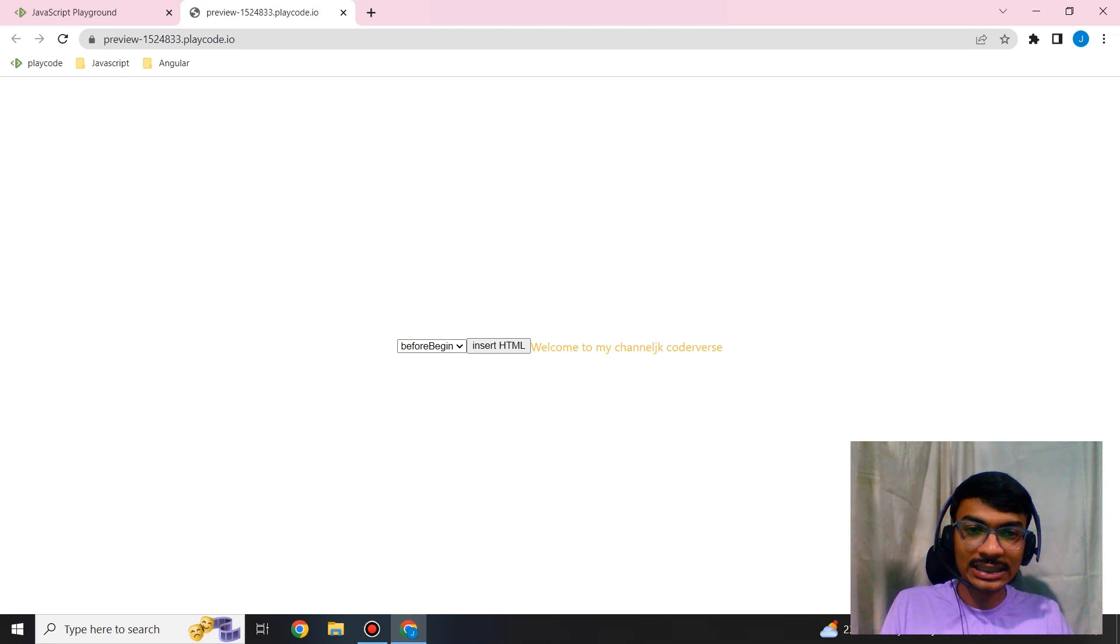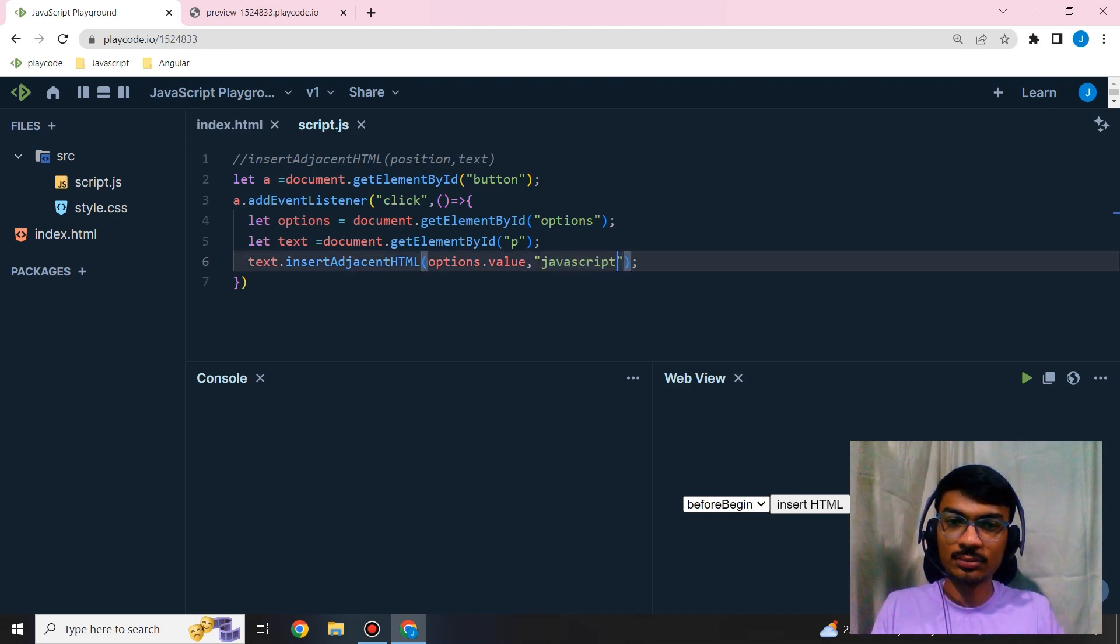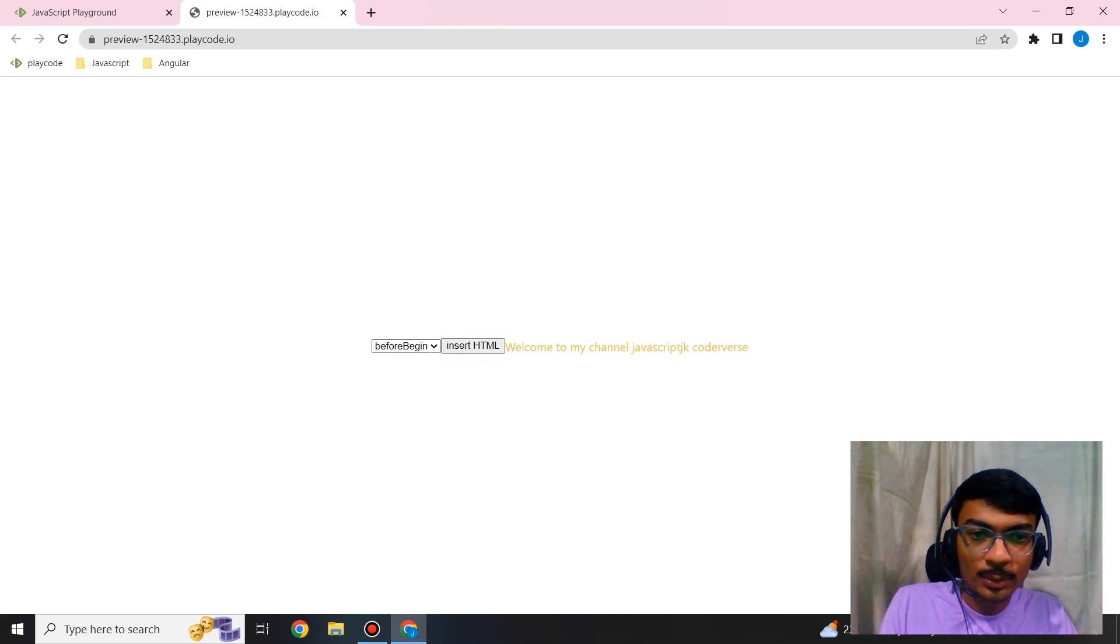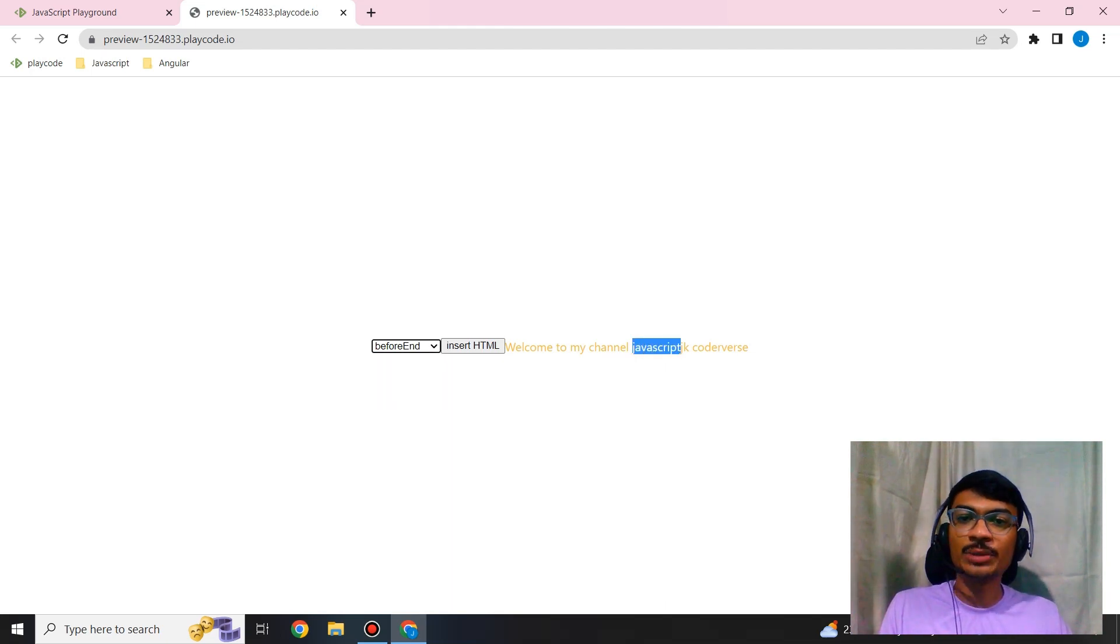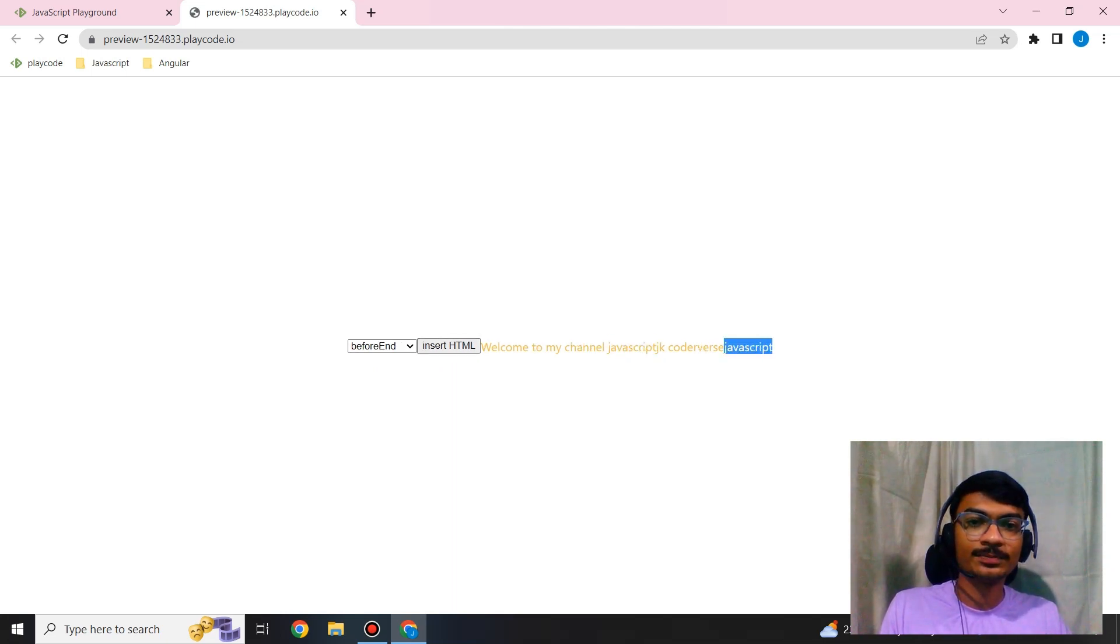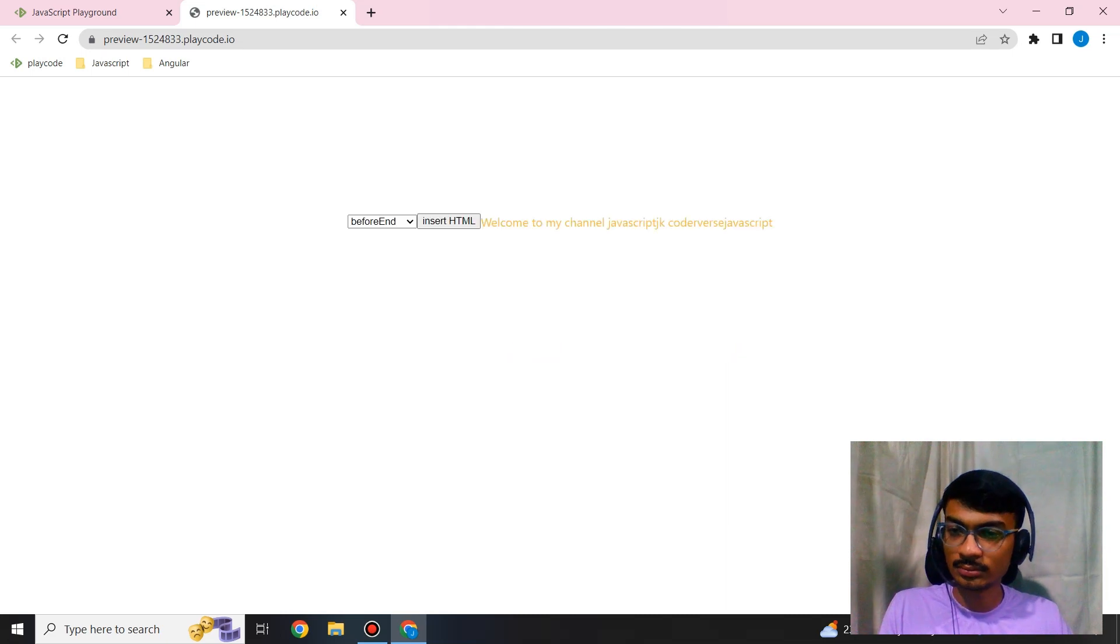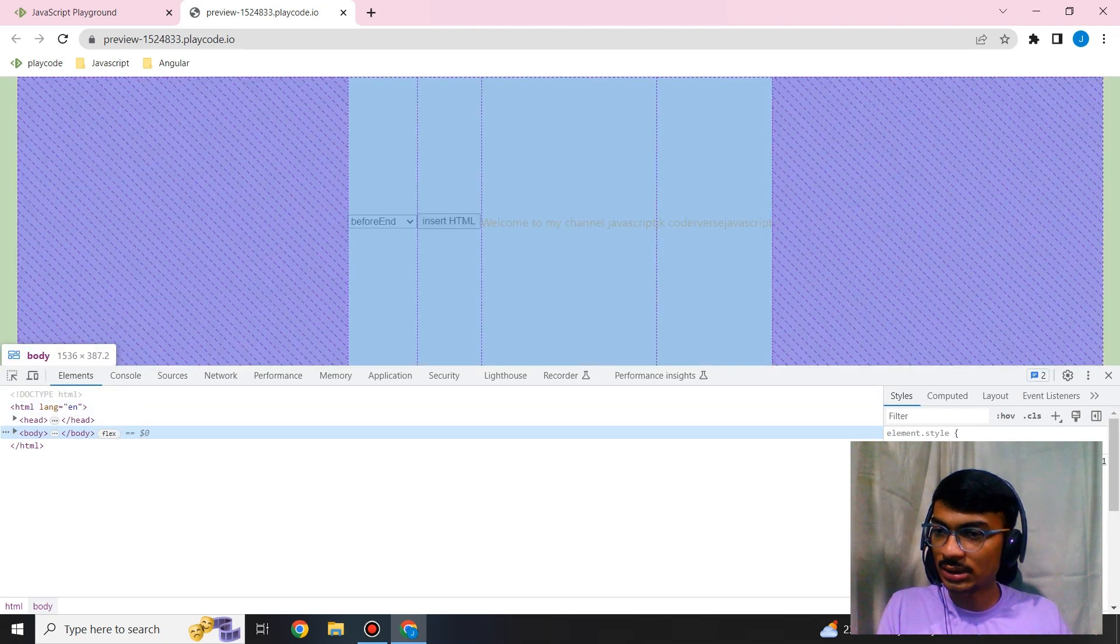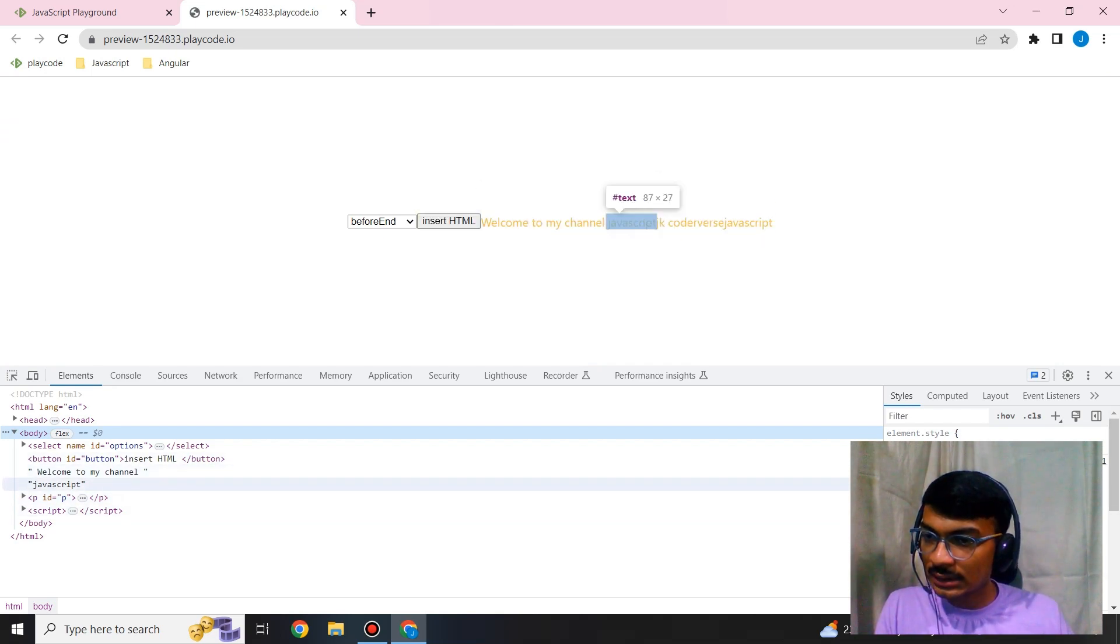I'll add a different thing to show the difference. Let's say it's JavaScript. If I click on Insert HTML, my position is before begin. See, before JK Codeverse, JavaScript gets stored. If I change the position to before end, then similar to after begin and after end, you can see the difference. Not in the console - it's in the Elements tab.